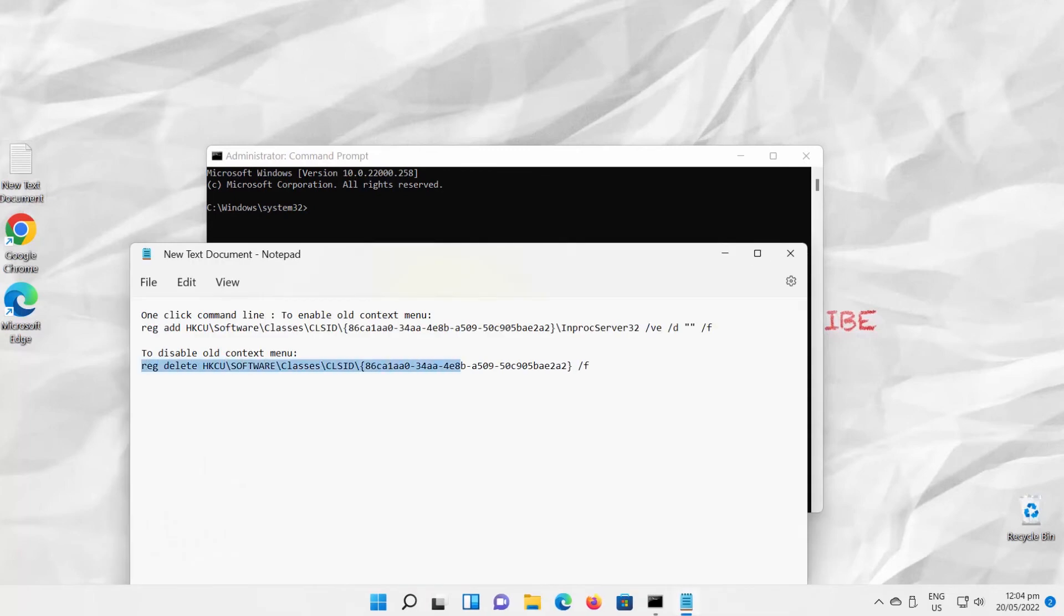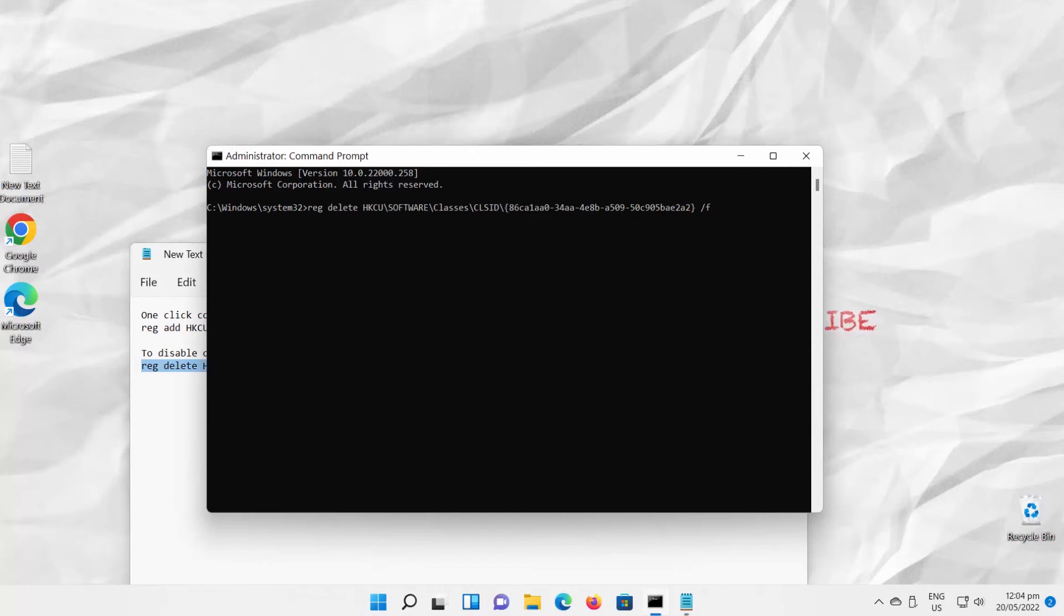Paste it into the command prompt. Press Enter to run the command. Close Command Prompt.